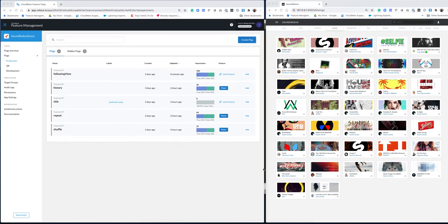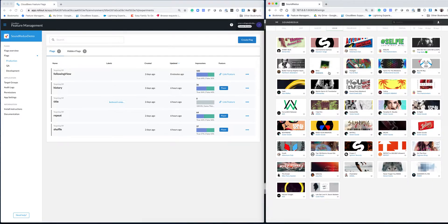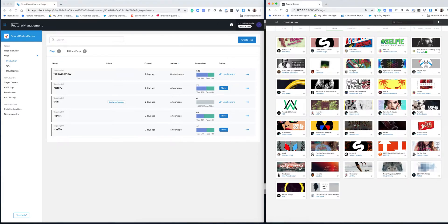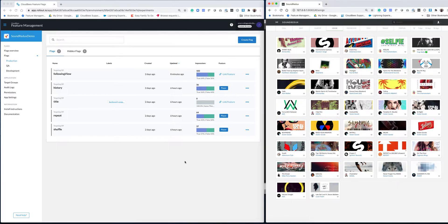This is Erz, and I'm going to take you through CloudBees Feature Management demo. On the right side, we have a demo application that we're using. This is a front-end web application, a music application. We have various artists that we can listen to their music. And on the left side, we have our CloudBees Feature Management dashboard.